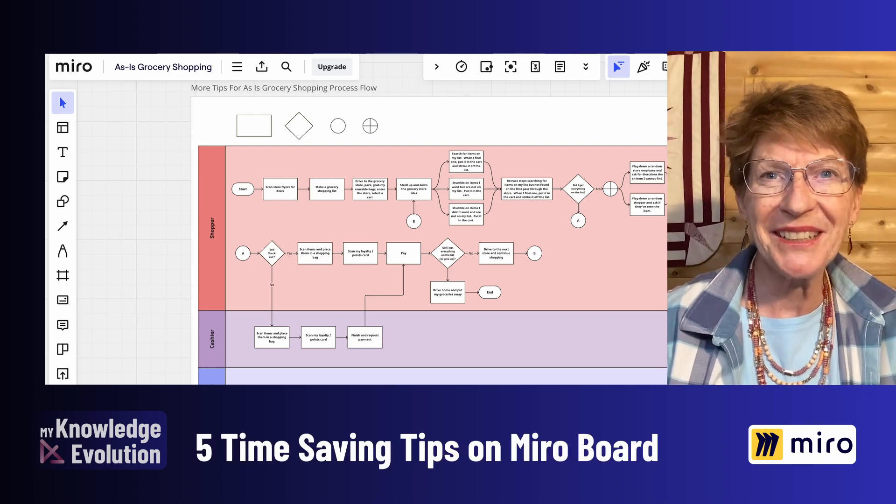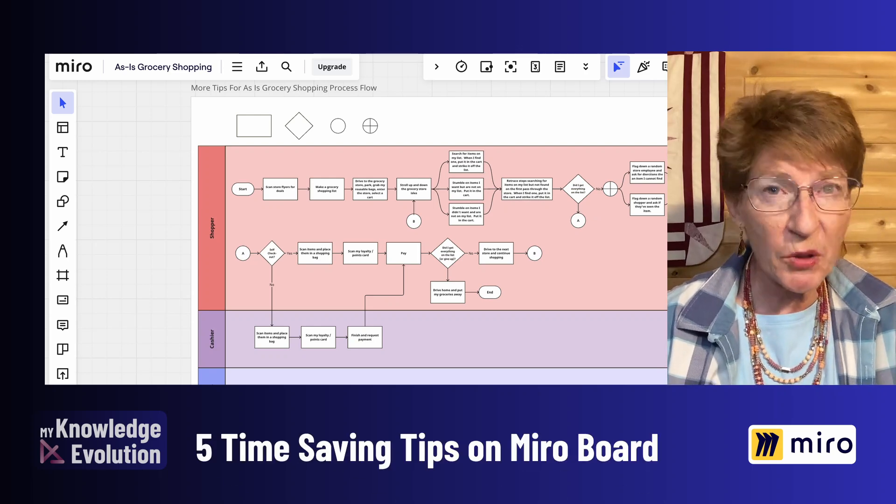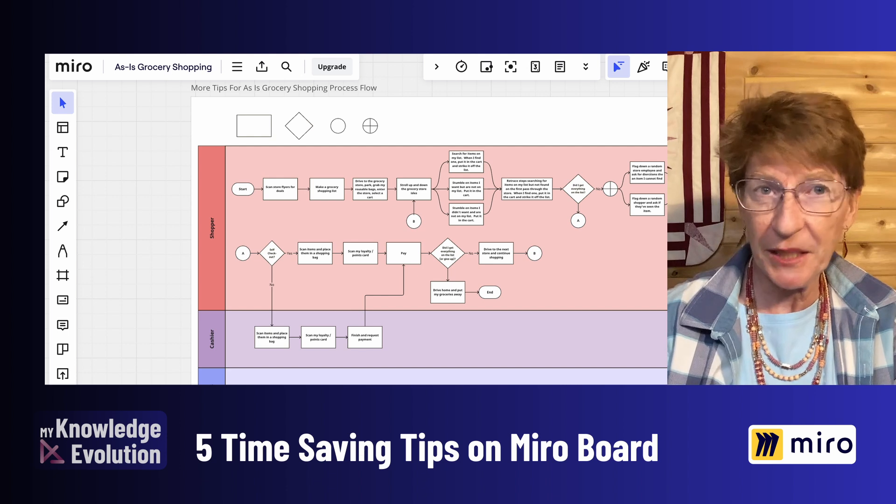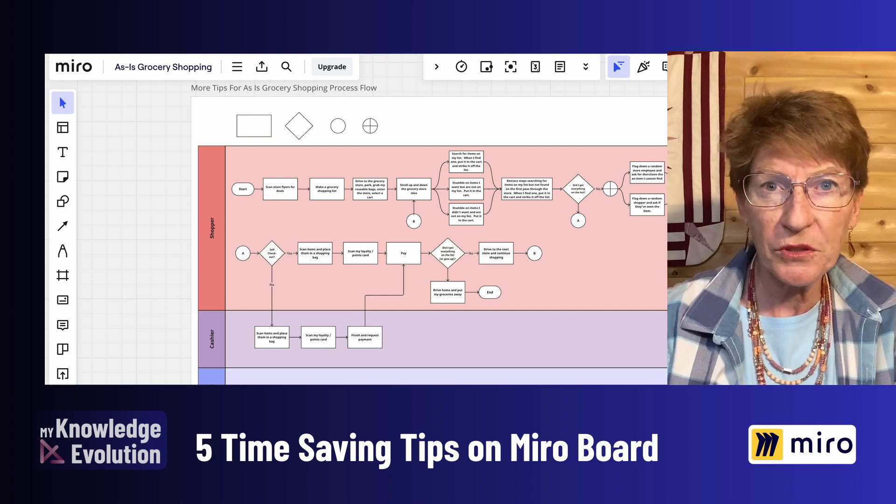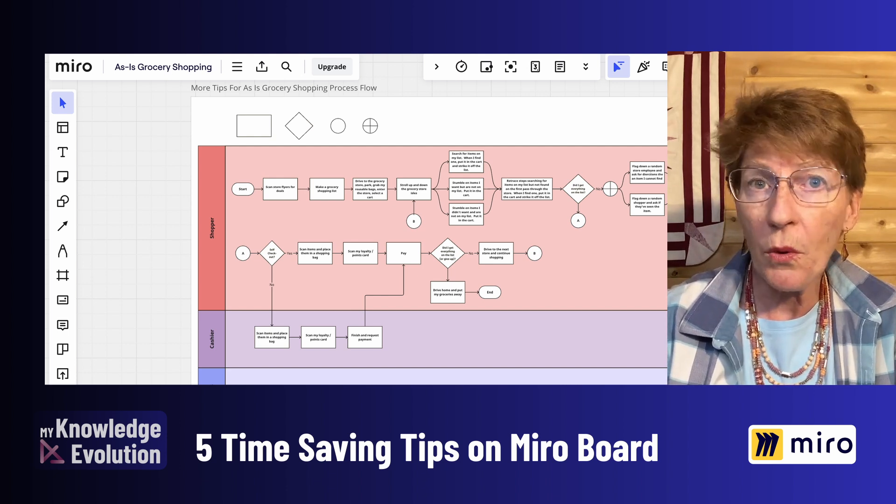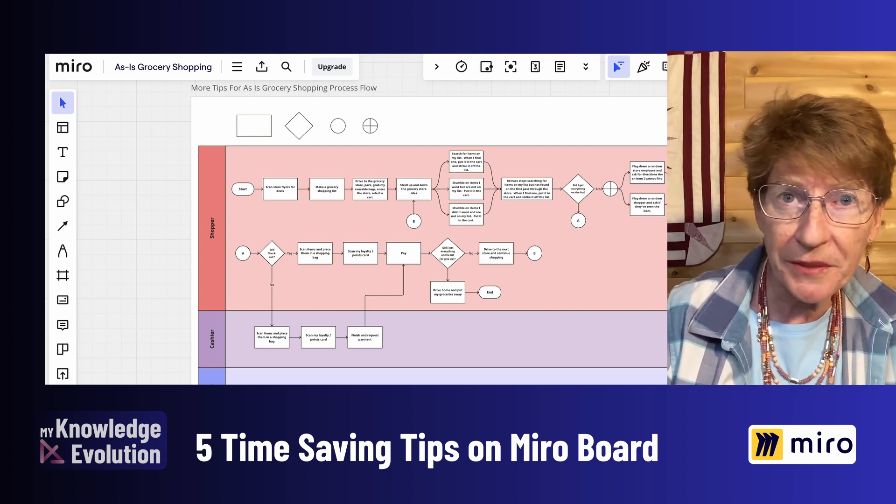Hi Valerie Mawinney here. I'm going to show you five time saving tips to configure process flow diagrams with Miro online whiteboard.